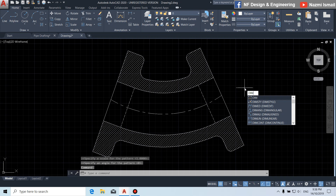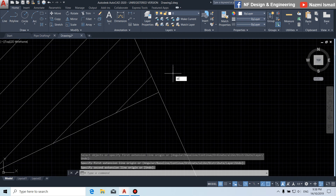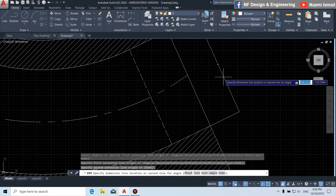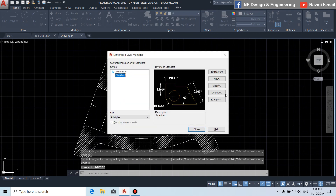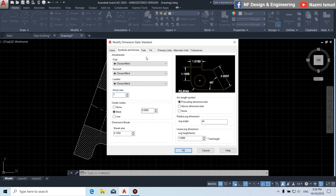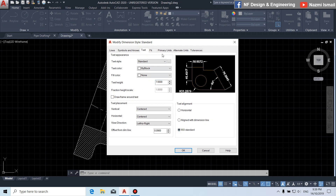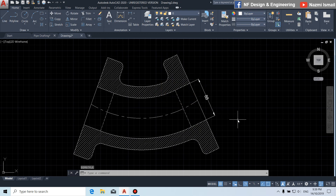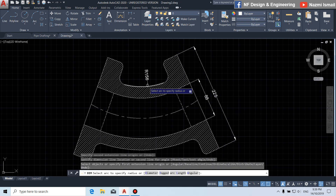Next, by using the dimension command, we label the dimension from this point to this point. Then by using the dim style command, we modify the dimension style. For the symbol arrow, we put 7. For the text, we put text height 7, ISO standard. For the primary unit, we choose precision 0. Then click OK and close. We label dimensions to other parts as well.